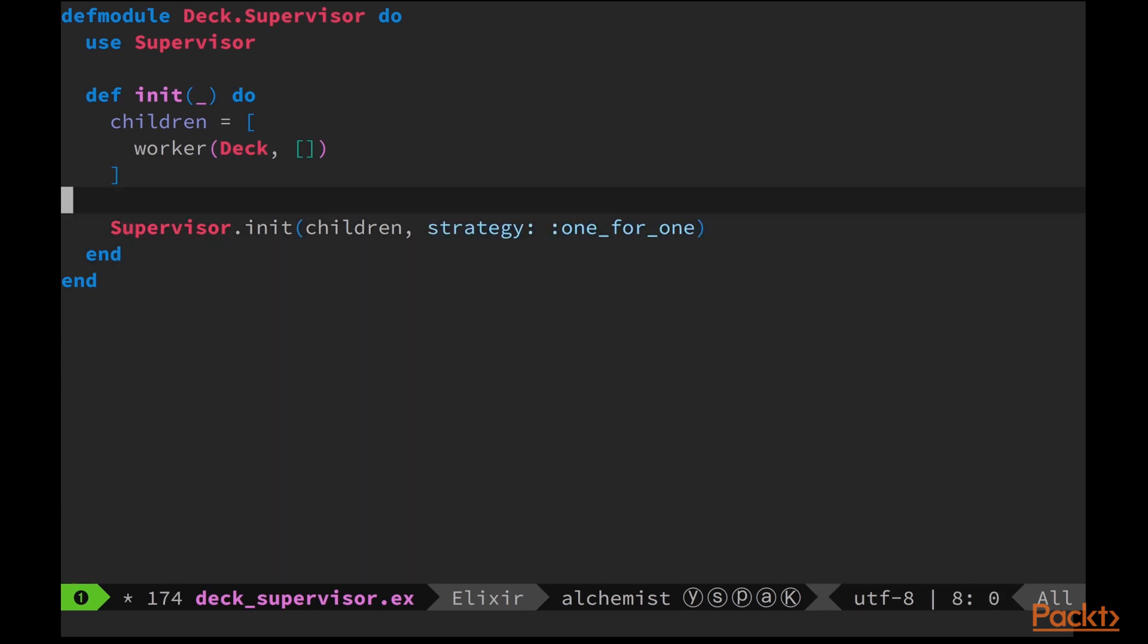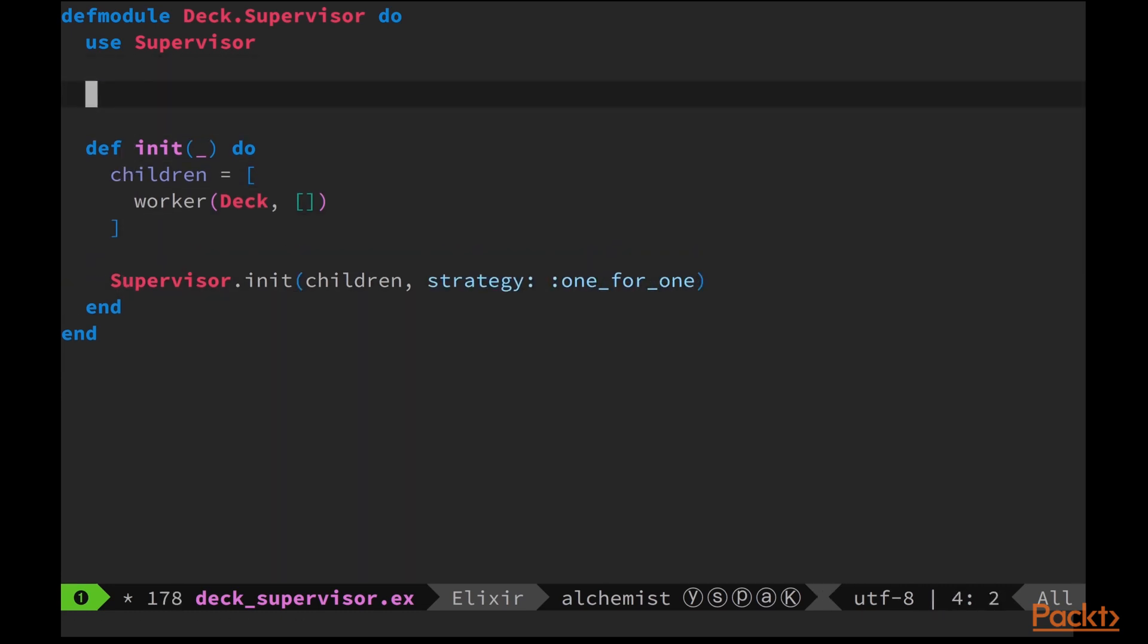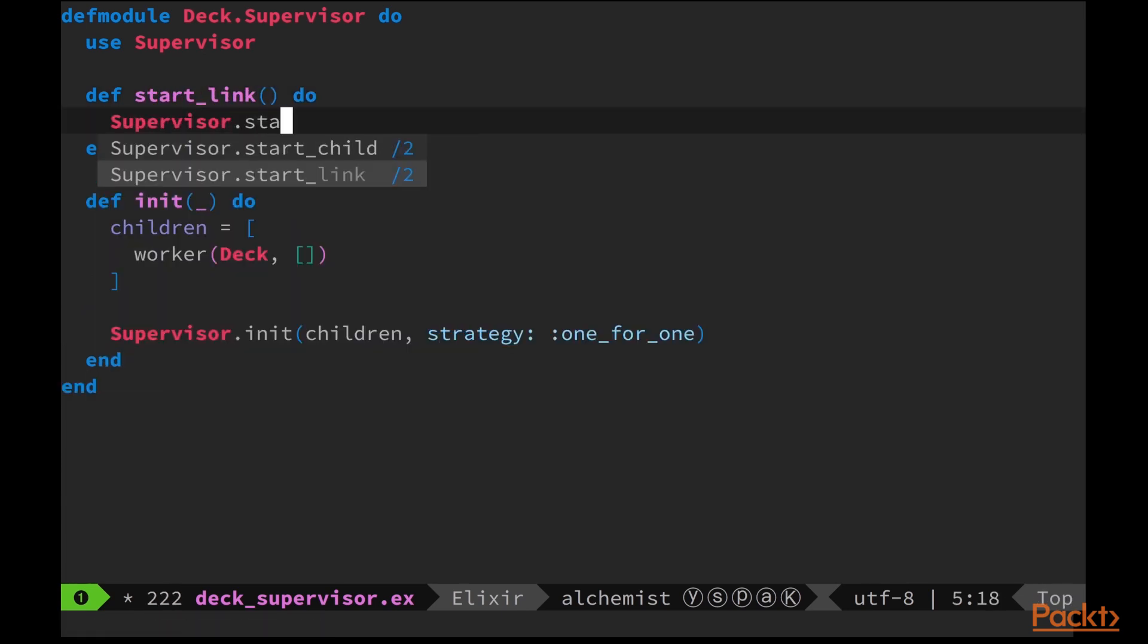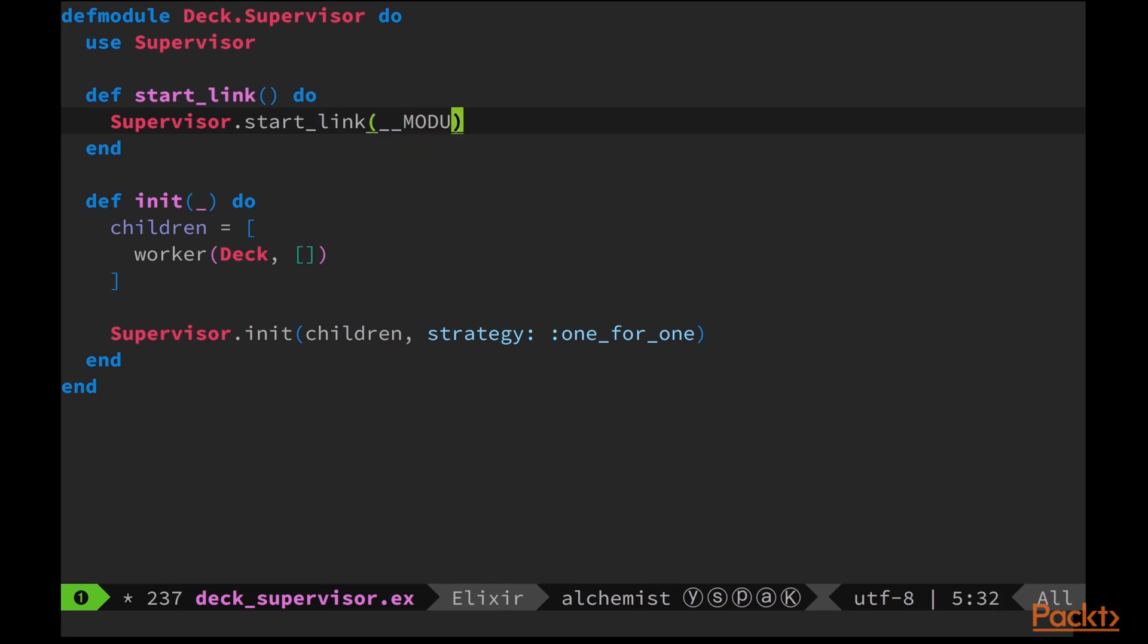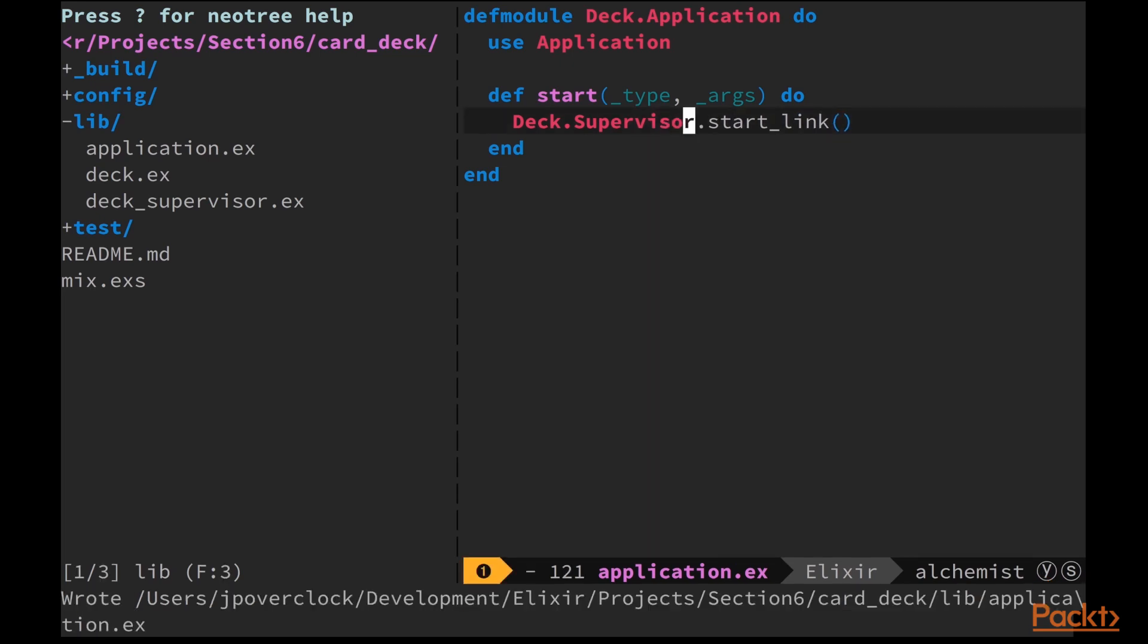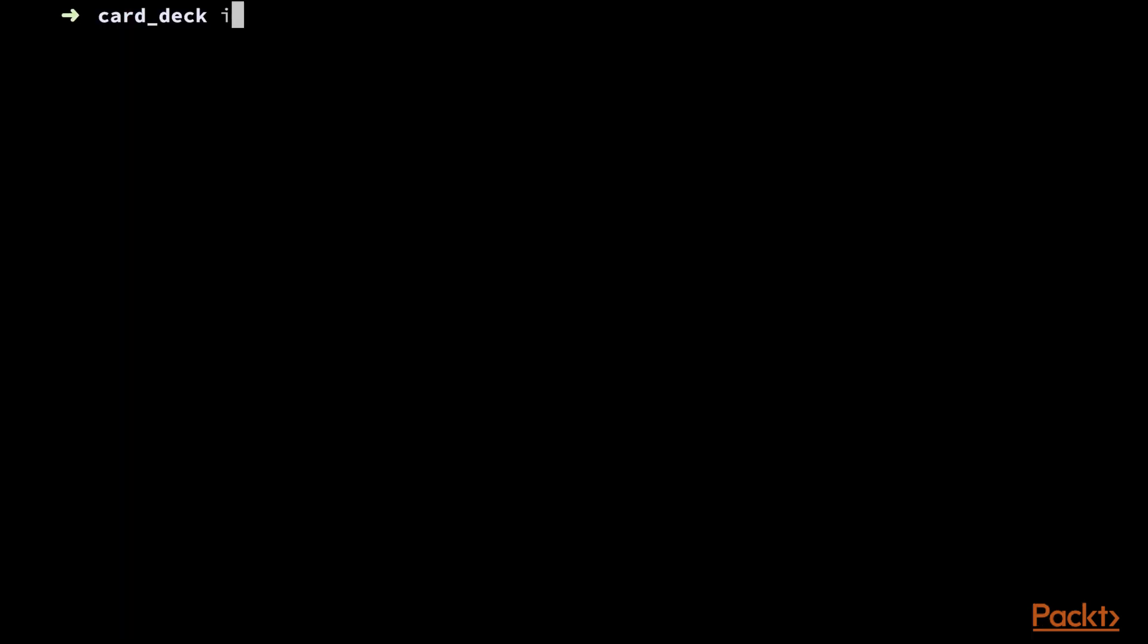Now let's implement the start_link function so we can spawn the supervisor from the application without referencing the supervisor module. We're also spawning it as a named process since we'll only have one deck supervisor at all times. Finally, let's replace the spawning of deck to deck.supervisor on our application. This way, it's the supervisor that will be spawned and in turn it will spawn the deck gen server.